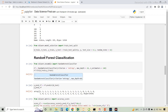After dividing our dataset into dependent and independent variables, we are going to split the data into training and testing parts. This is the code for splitting the data. The test size is set to 0.2, indicating that 80% of the data will be used for training and 20% will be used for testing.